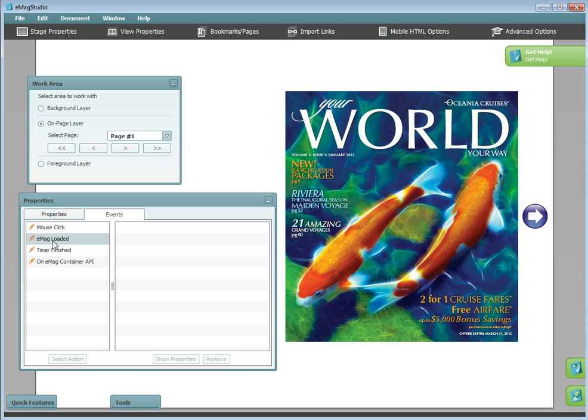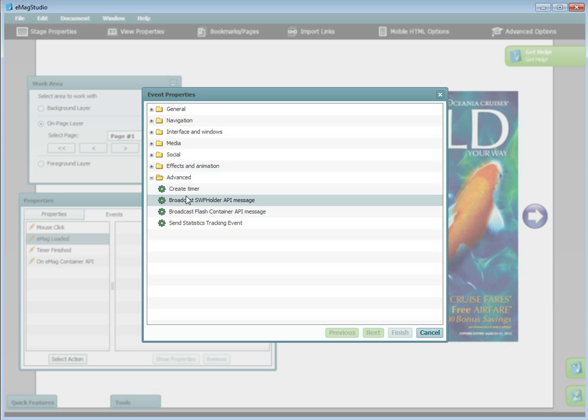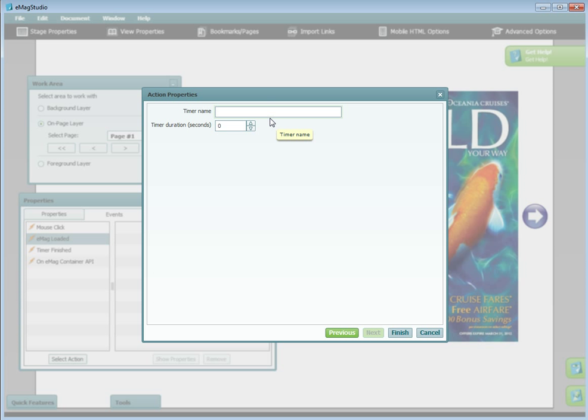Choose Emag loaded and under advanced, choose create timer. Name the timer and choose its duration.